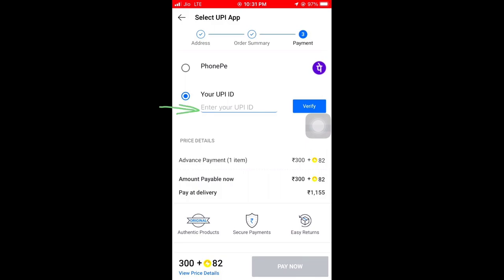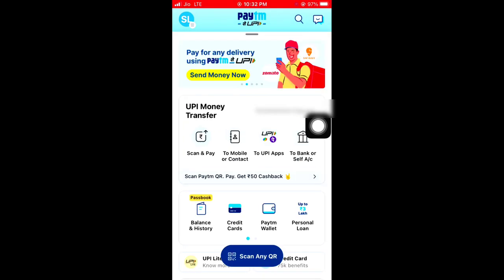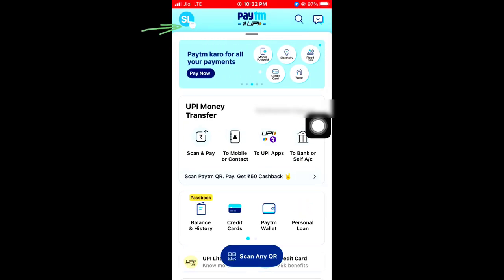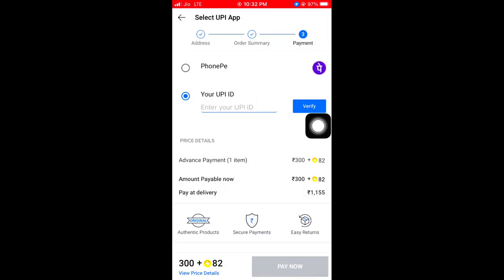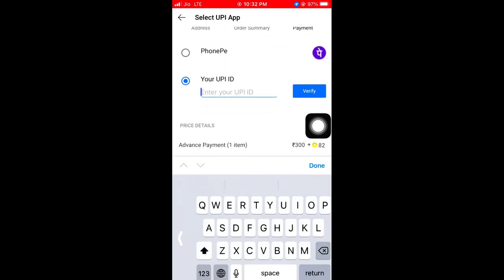If you want to enter in the UPI, you can open it. I am going to open my phone. I will click on the Paytm option. So you can click on the UPI, I will click on the UPI file. You can left swipe, then copy and paste it on the phone.